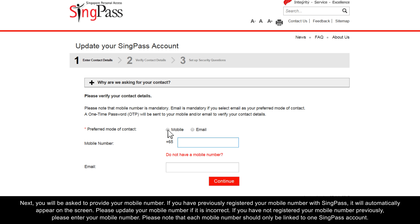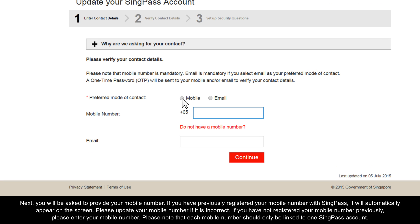Next, you will be asked to provide your mobile number. If you have previously registered your mobile number with SingPass, it will automatically appear on the screen. Please update your mobile number if it is incorrect. If you have not registered your mobile number previously, please enter your mobile number. Please note that each mobile number should only be linked to one SingPass account.